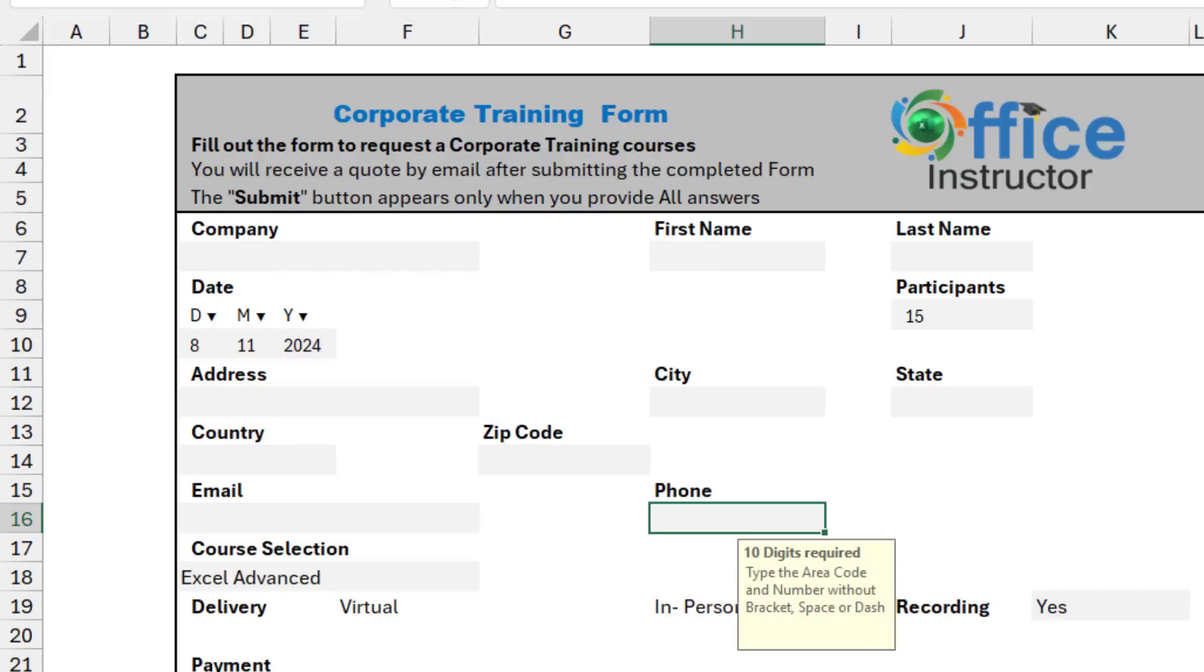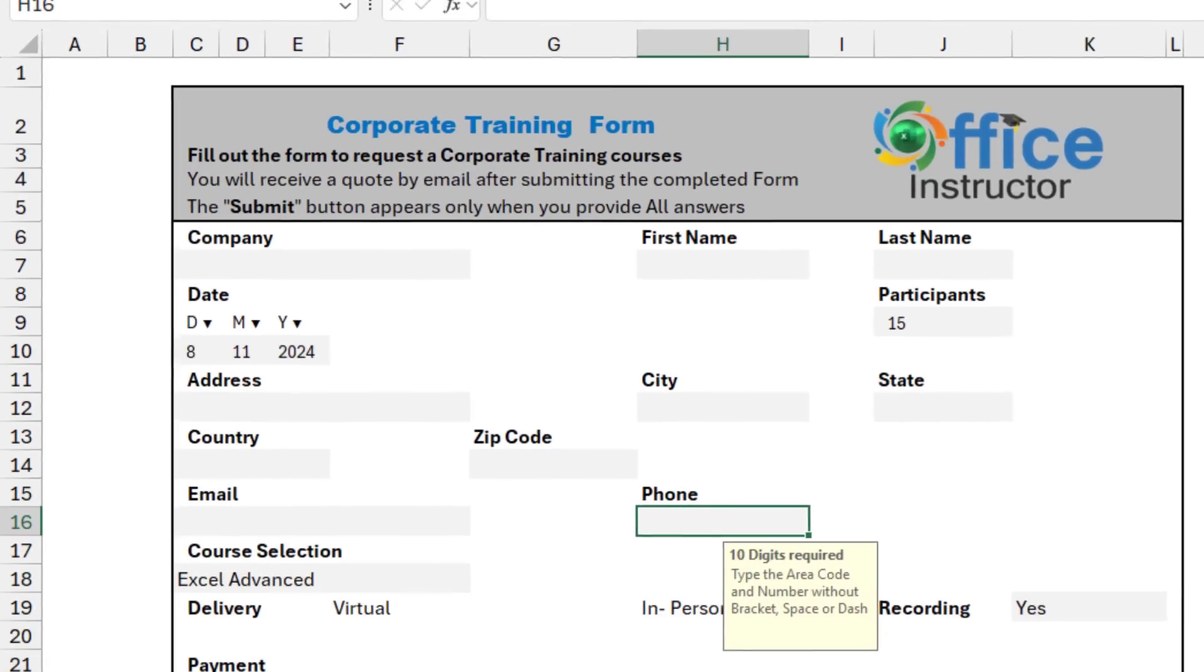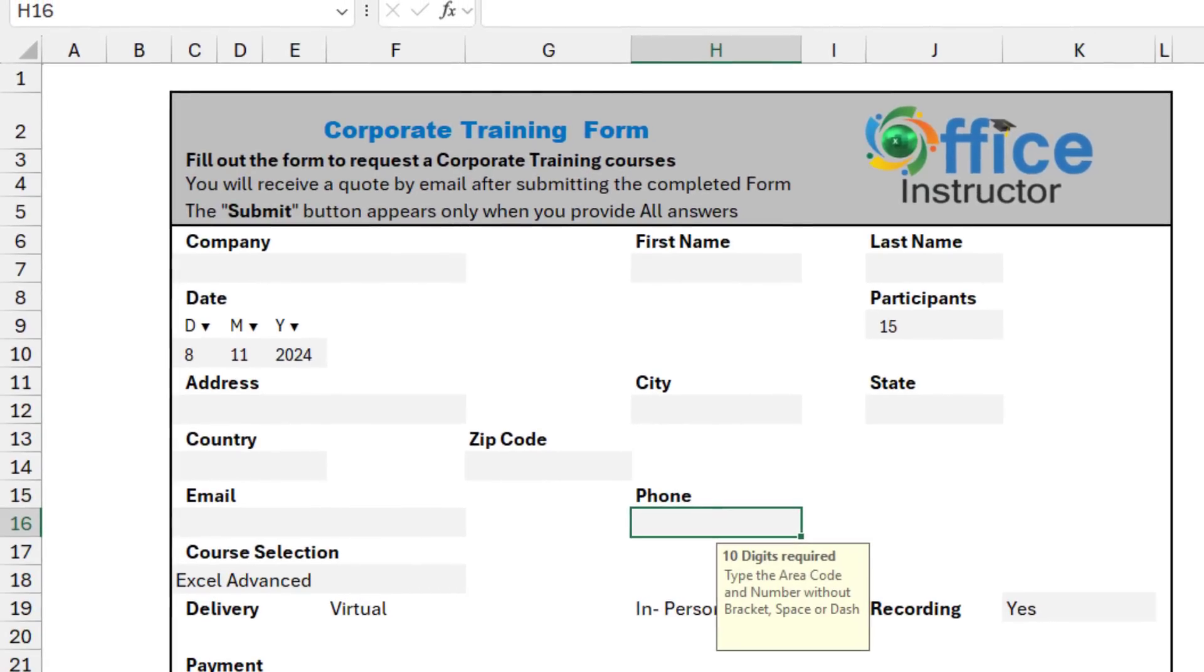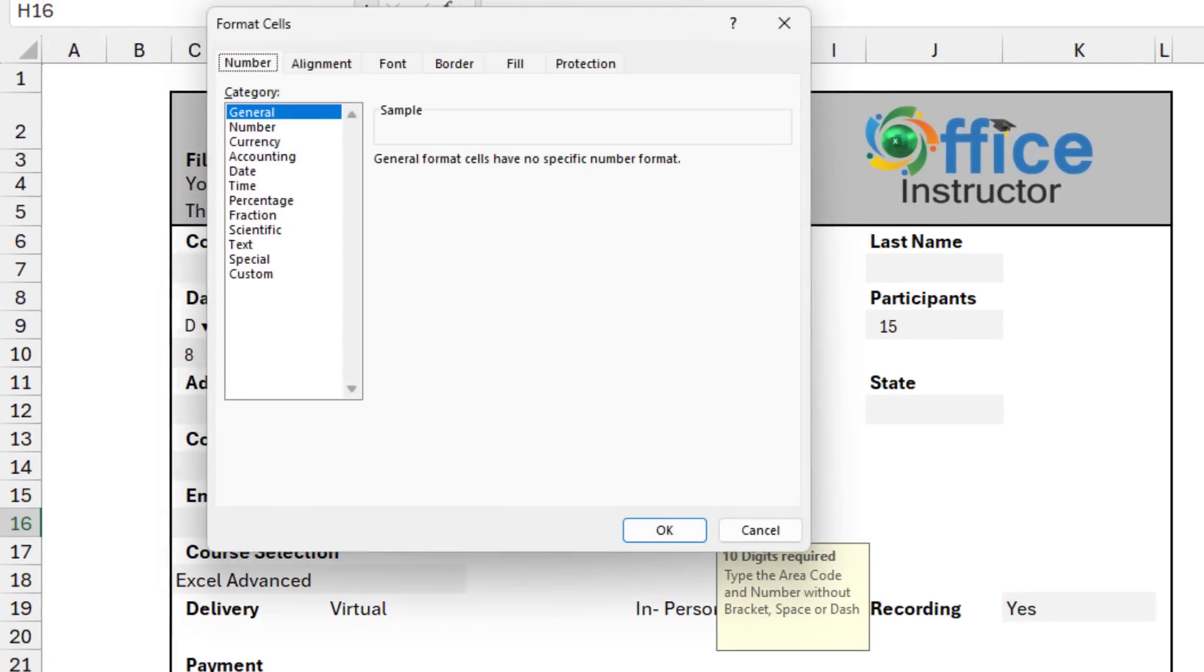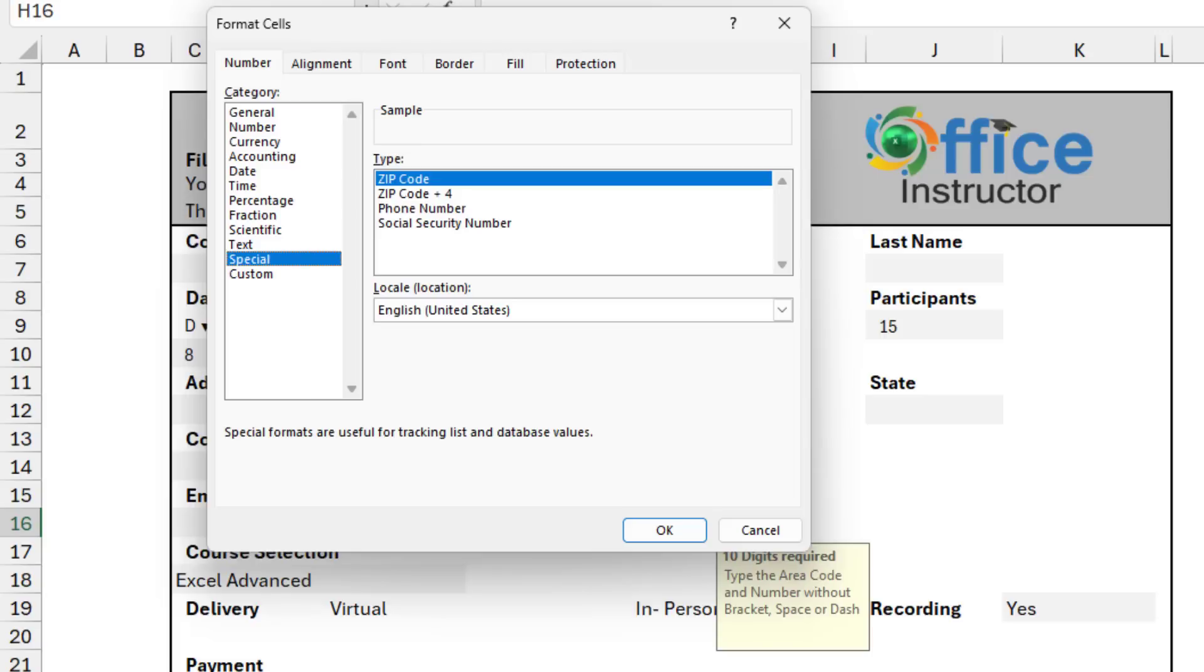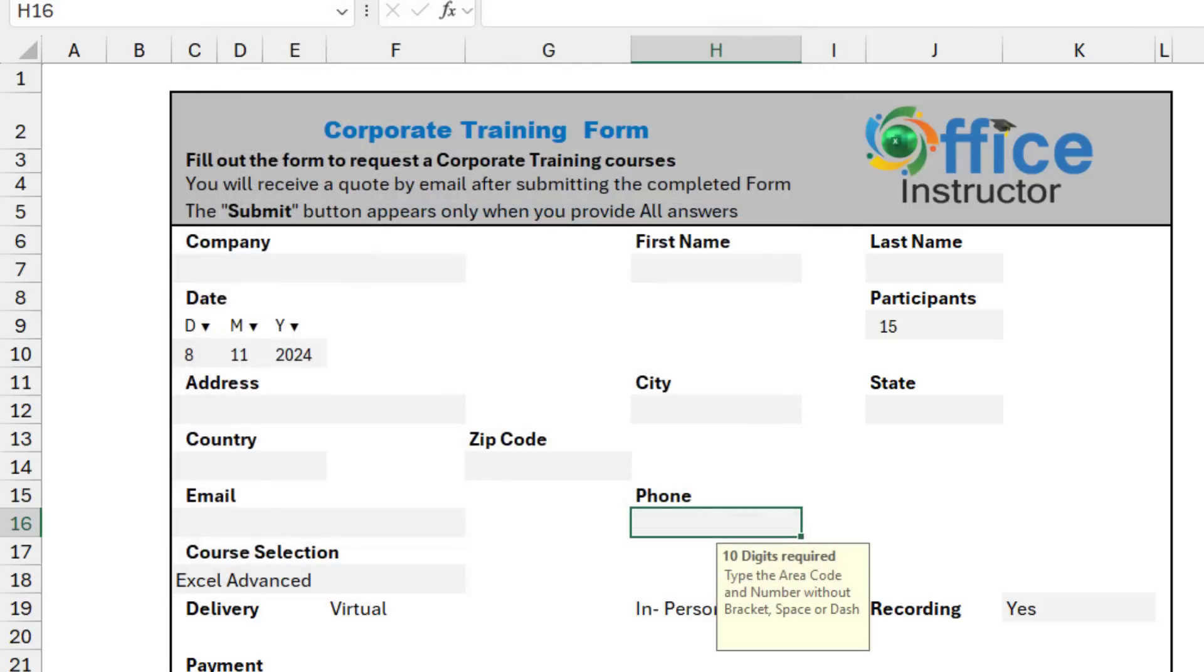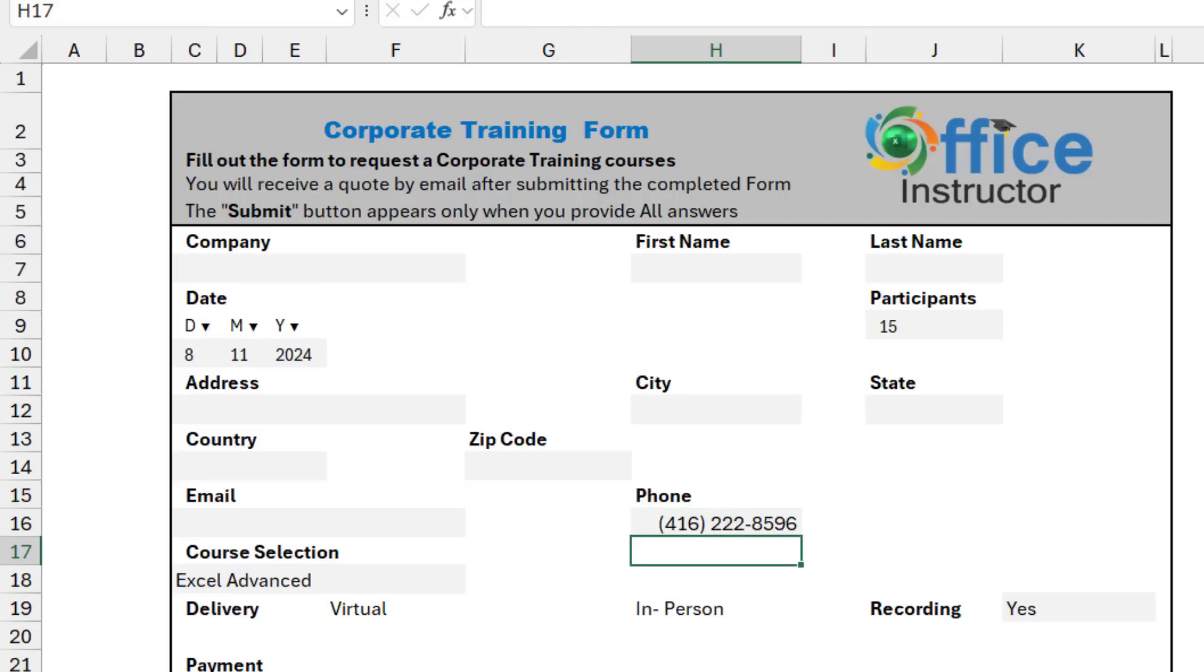I can select this cell and format it as phone number. Then I hit CTRL-1. I select the special category. And from the special category, I select phone number. I hit OK. And that's fine. So I can test it by typing any number. And when I hit Enter, the number is formatted as a phone number.